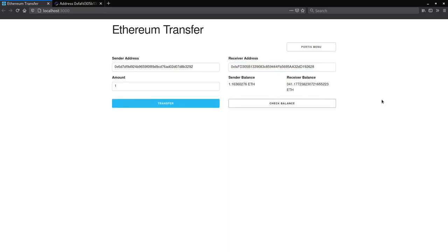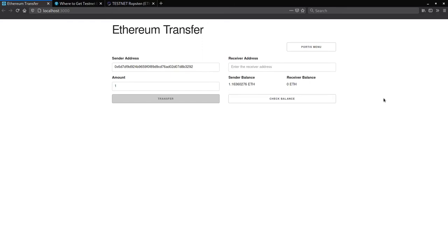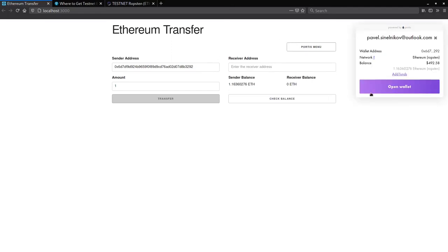Before we end off with this part, I would like to get some test ether to play around with. The best way to get some test ether is through a faucet. Before I do that, I first would like to switch to an account with no ether.